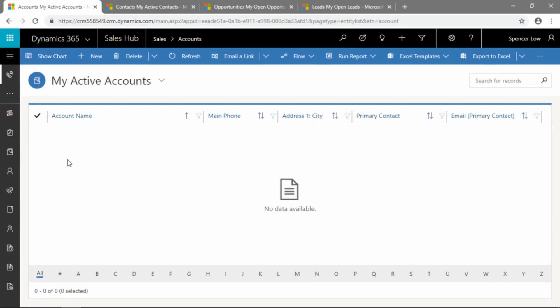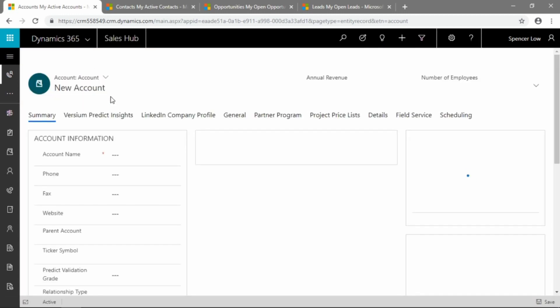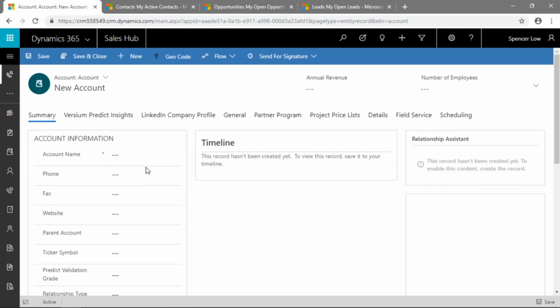Here we are in the Dynamics 365 web interface. Accounts are accessed by clicking on this icon — it looks like a file folder with some papers in it. I've set my default view here as My Active Accounts. I don't have any, just for the purpose of this demonstration, as I want to show you what things look like as we add new accounts. So up on the top action bar, or the ribbon, let's select the New button to create a new account record. Here we're brought to this form — the ability for us to add some attributes to the account entity.